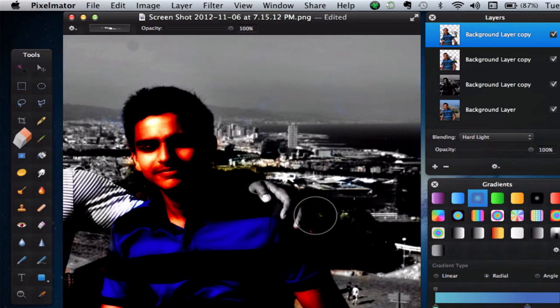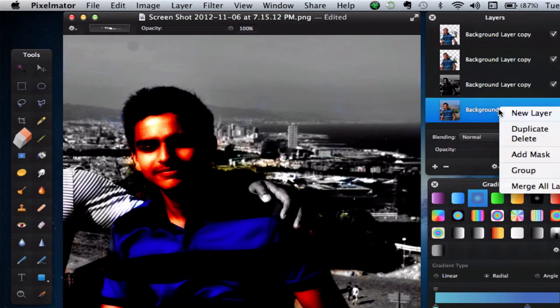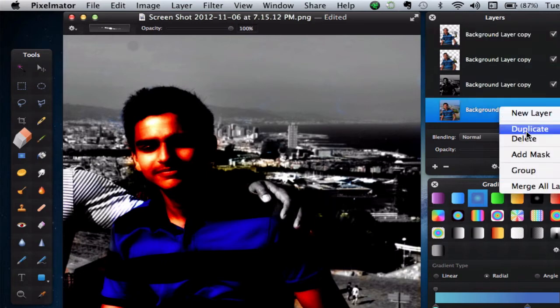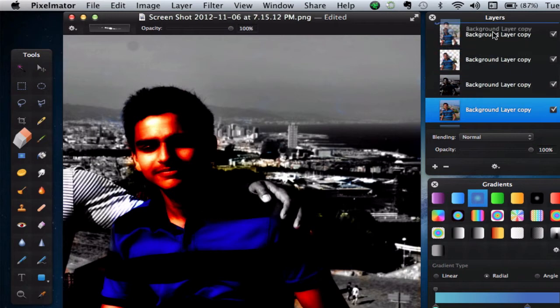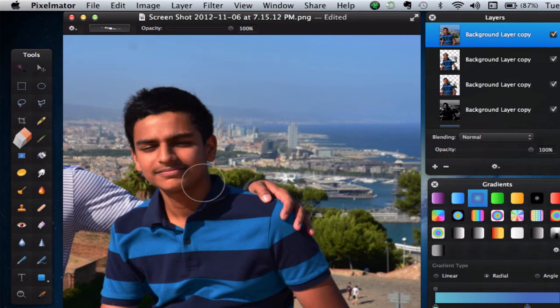We're pretty much done with this background clearing part. Now, we're going to go ahead and duplicate the original layer one more time. The background layer, just duplicate it. Bring it all the way to the top. And now, what we really essentially want to do is just select the skin, and we basically want to do some glowing and adding some highlights to the skin.